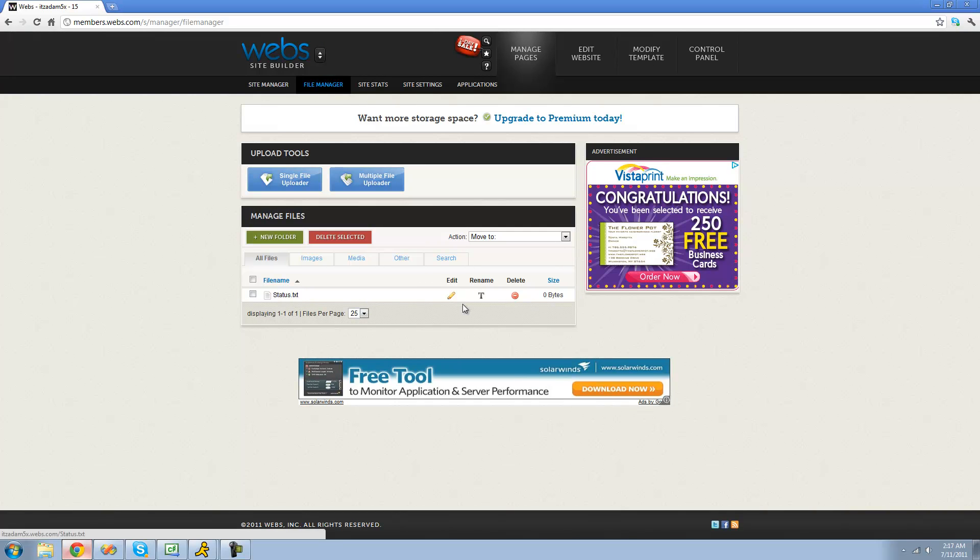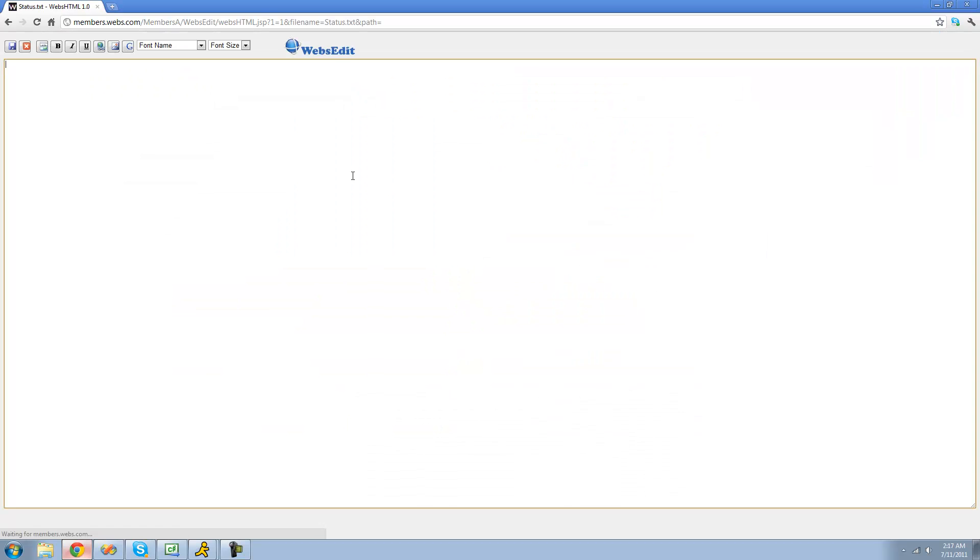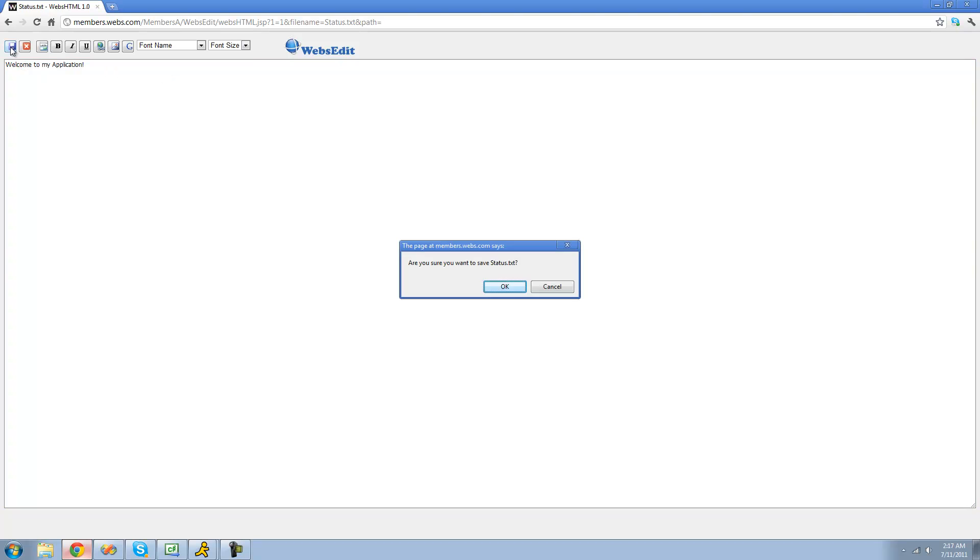And then you can edit the file just by clicking this little pen right here and click Edit. And now you can make it anything you would like. I'm just going to say, Welcome to my application. And I spelled welcome wrong. All right. And then just click Save. And now it will save whatever we've written there.